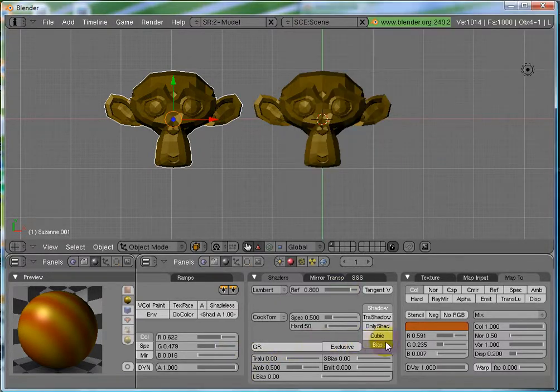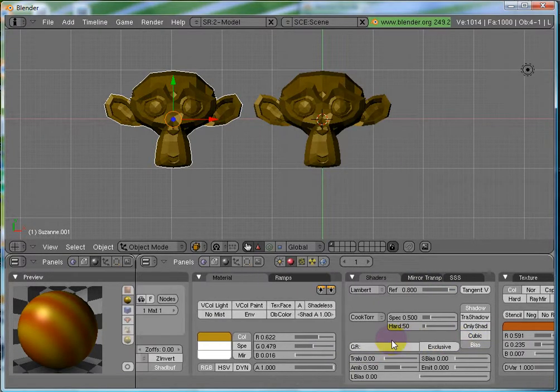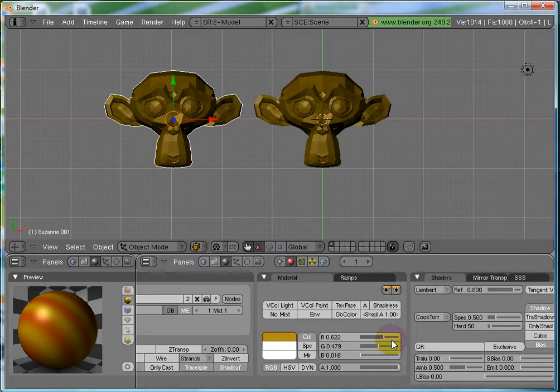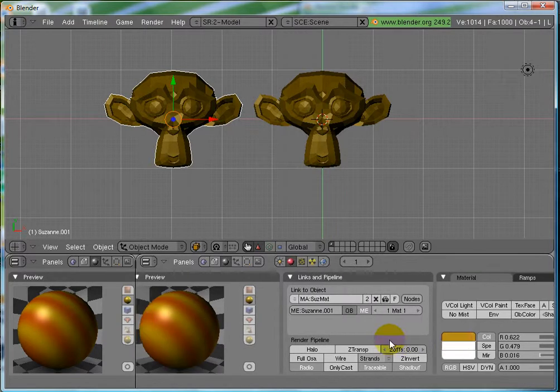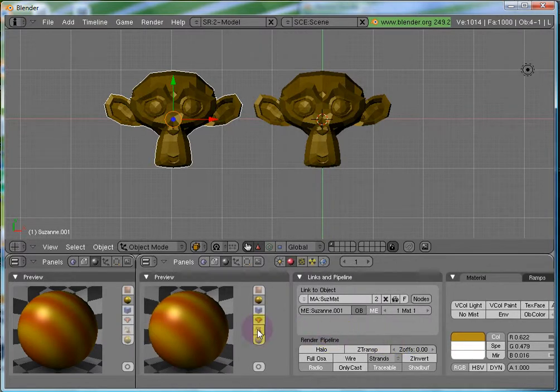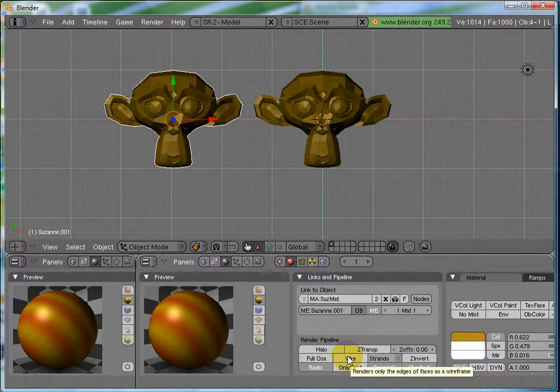So, that was a quick look of buttons window. We'll stop here for now. Thanks for watching.